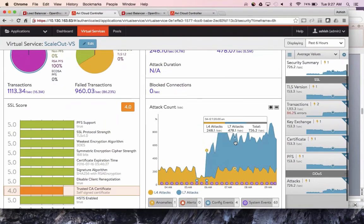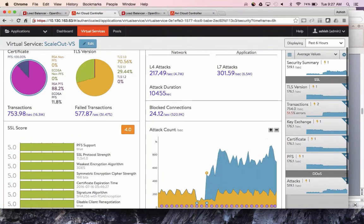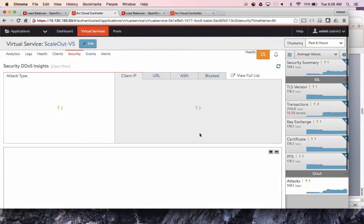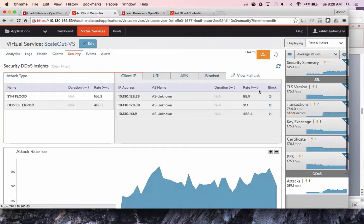If there are any DDoS attacks going on — L4 attacks, L7 attacks — the dashboard shows you the different attack types in real time. You can see the top URLs, which ASN, and with a single click you can block these DDoS attacks, saving your applications from being compromised.